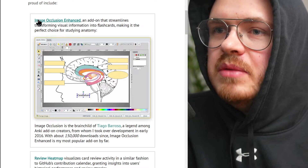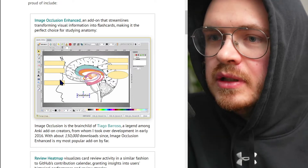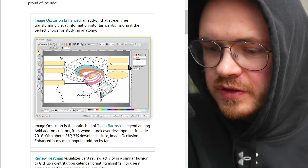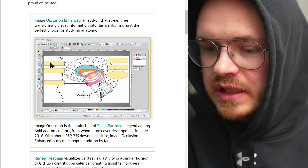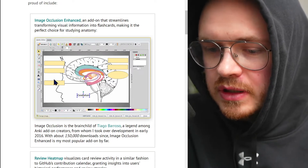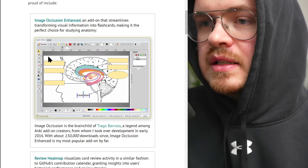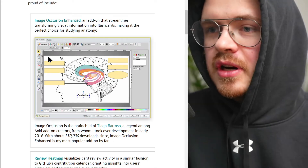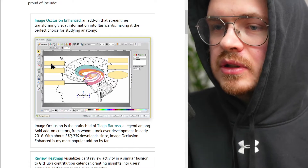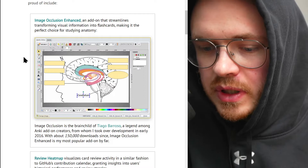One of them is Image Occlusion Enhanced. This is where you take an image that labels a bunch of different things and you cover each of the labels. There are six occlusions or covers here, and that turns into six separate flashcards. You'll see this on the front and on the back, it'll show you what's on the other side of one of these.